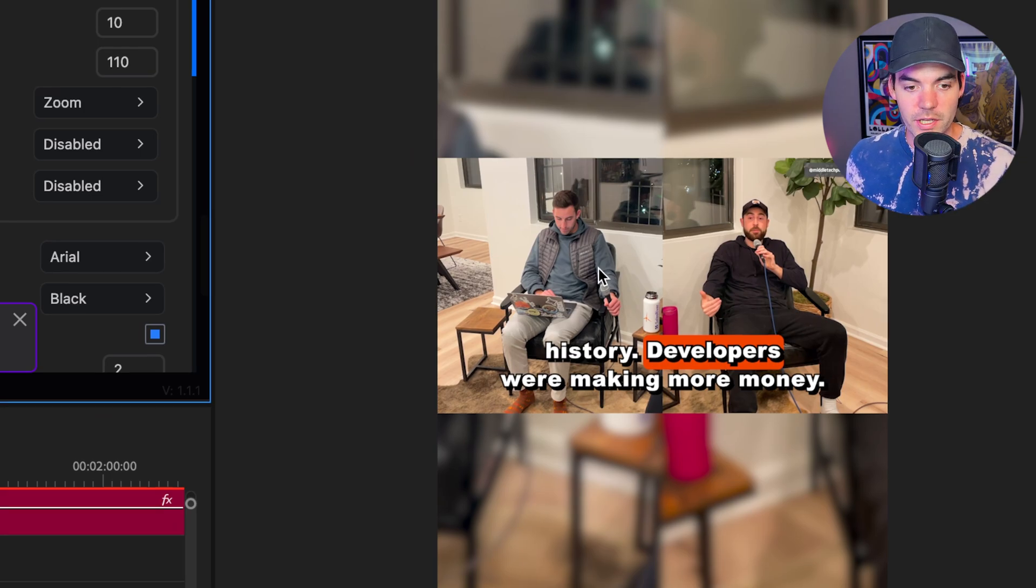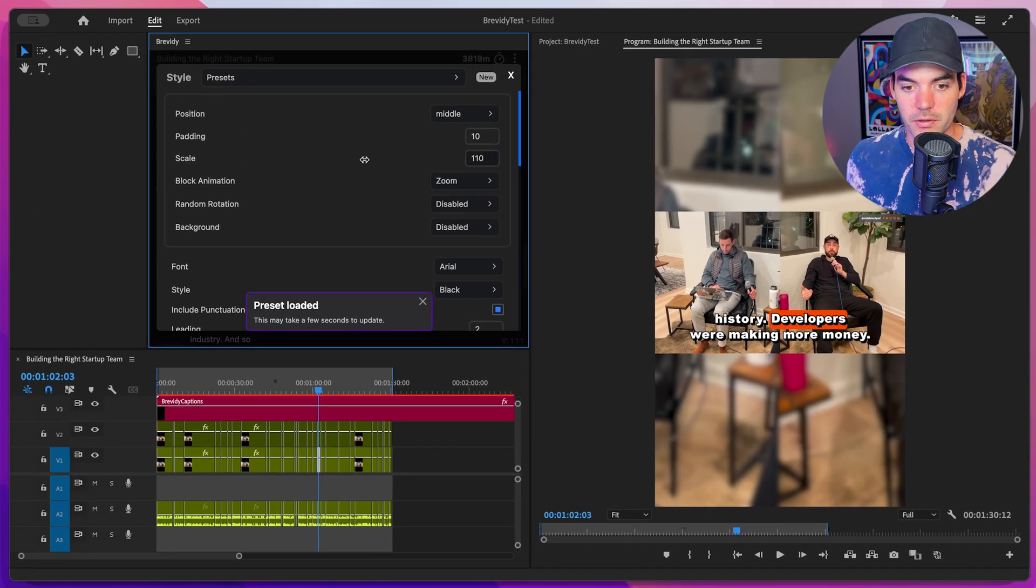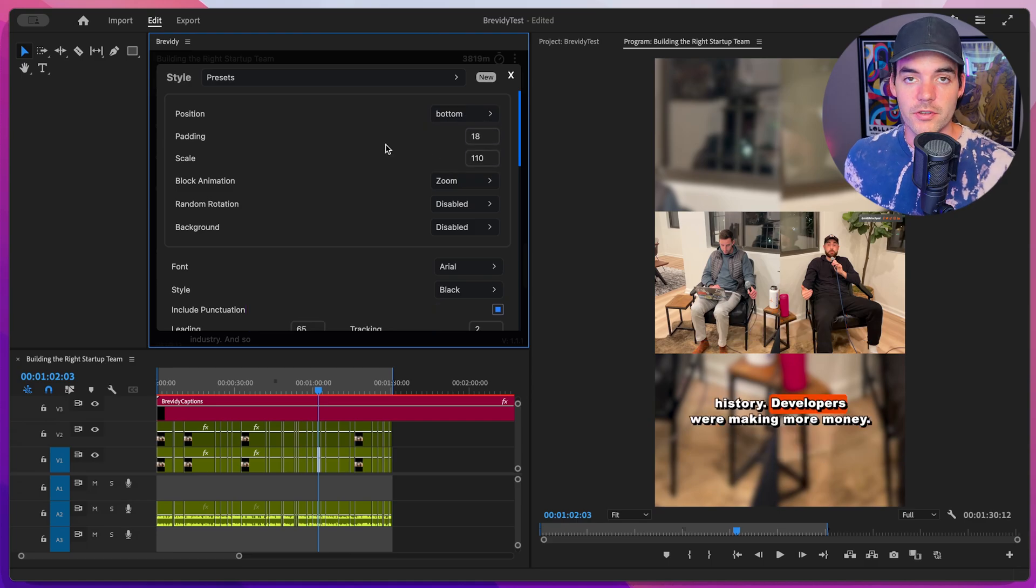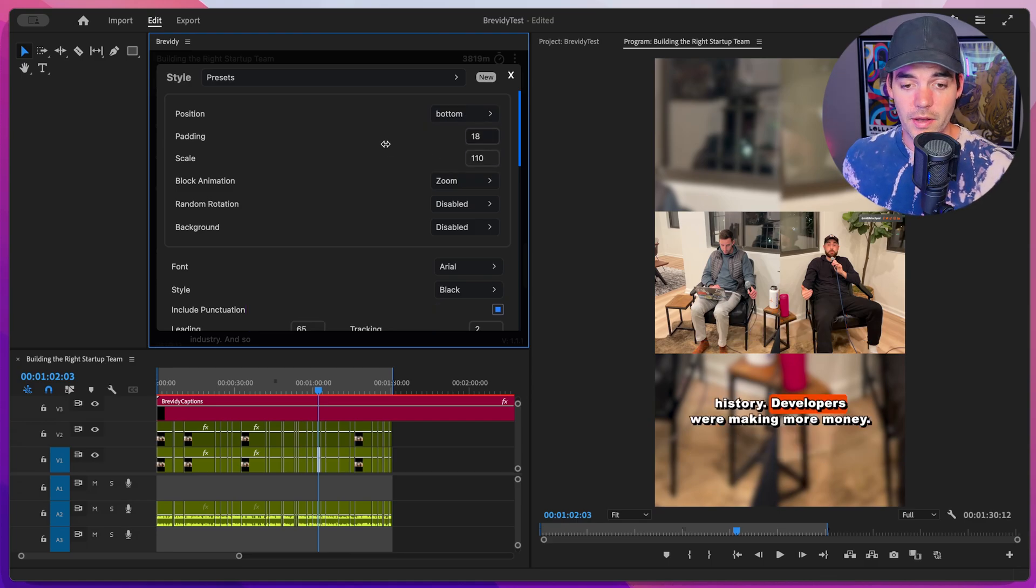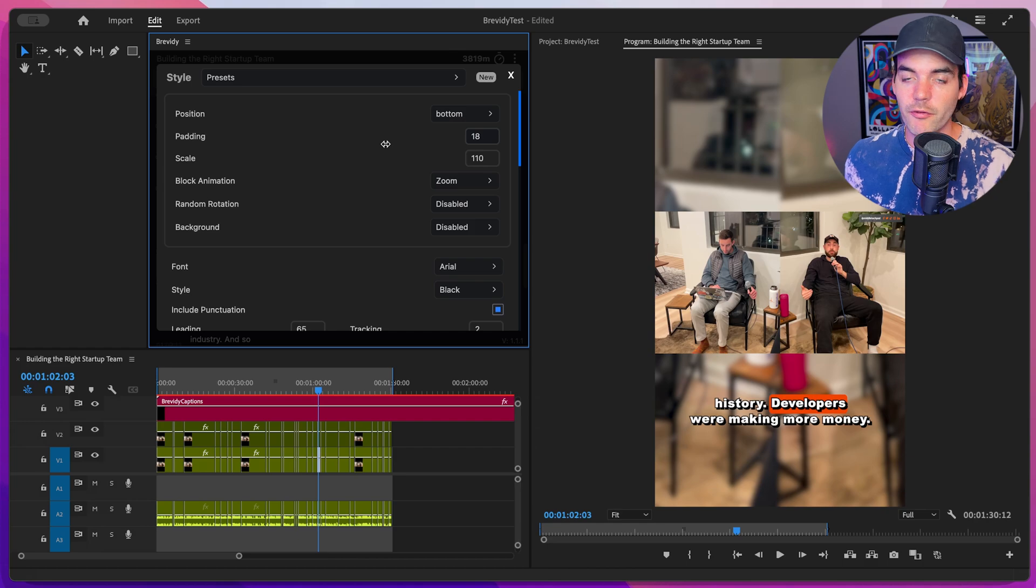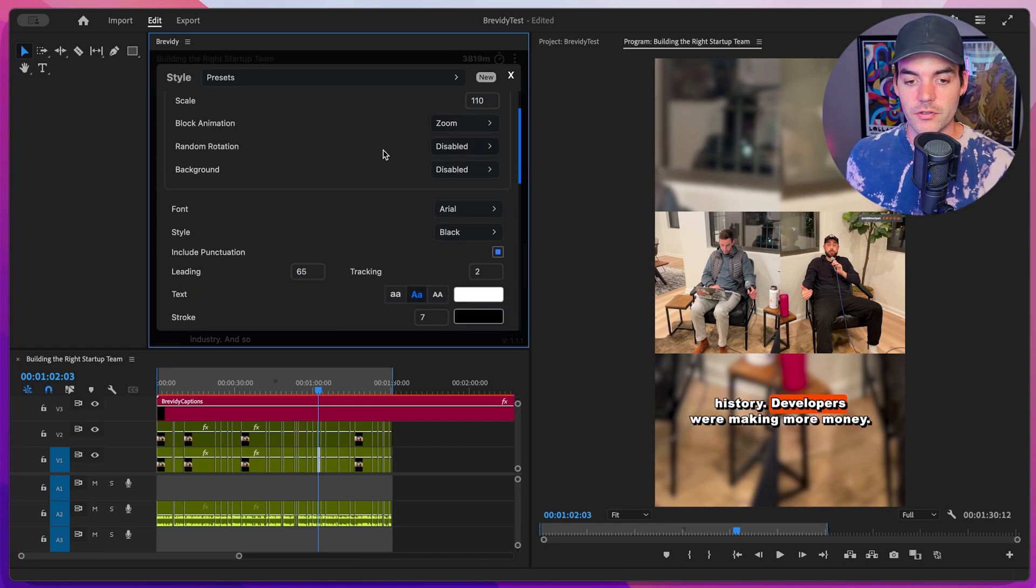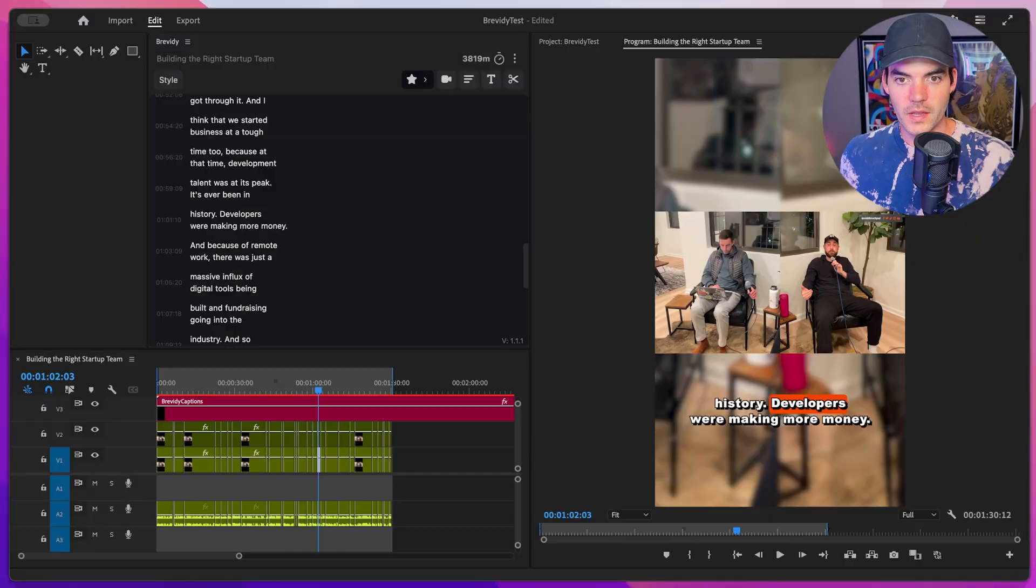And we can go ahead and play with the position of our captions here. We can adjust the padding a little bit. There's all of these different styling parameters for Brevity. And we have a full video built out that covers all of these and how to use them. So check the link in the description for more info on that as well.